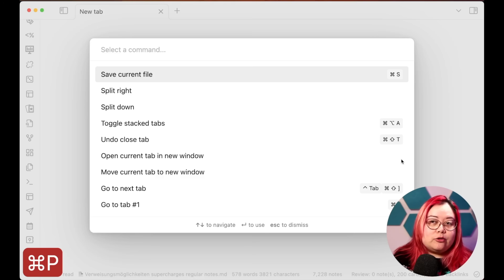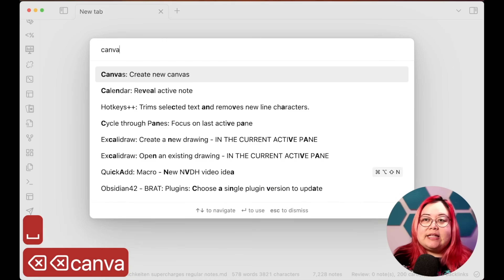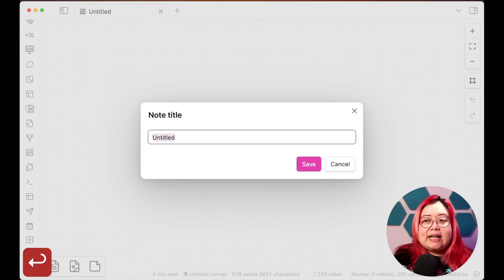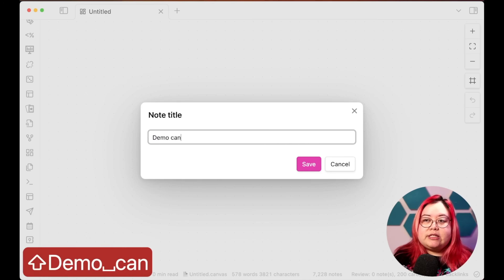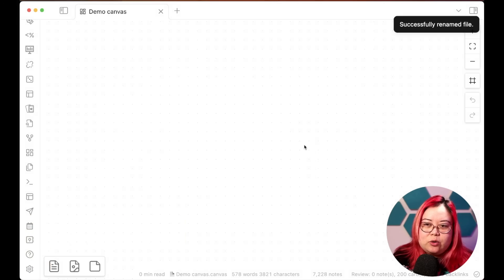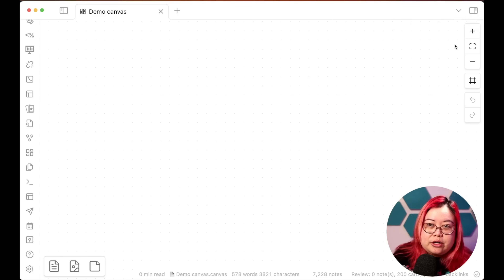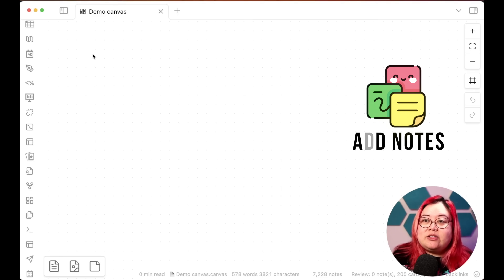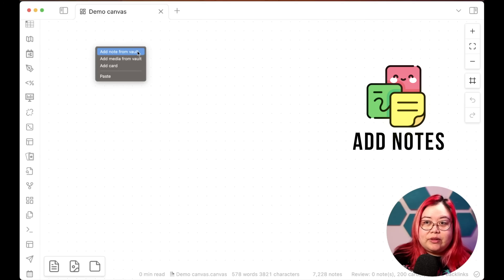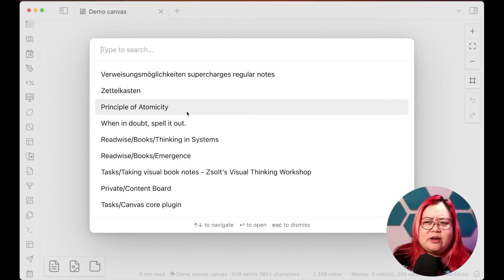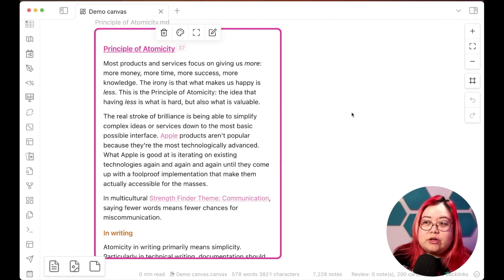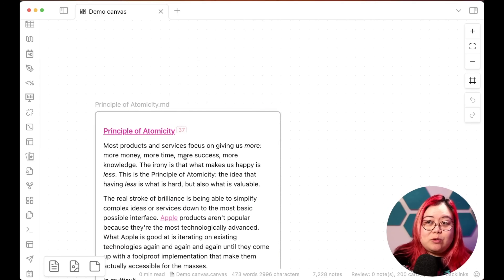To create a canvas, hit Command+P or Control+P to open the command palette and type "canvas." There's now a new command called "Create new canvas," which you can assign a hotkey to as well. Click on it, and it'll ask you for a note title. I'm going to call this "Demo Canvas" and hit save. It opens up what looks like a note in a gridded format, which makes it easier to align notes. Let's right-click and then click "Add note from vault" to add a note.